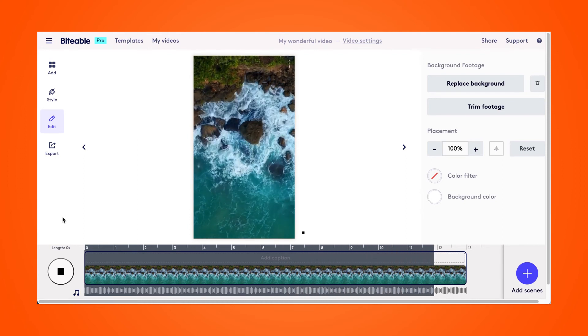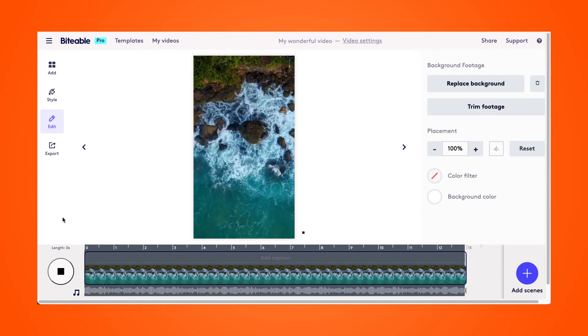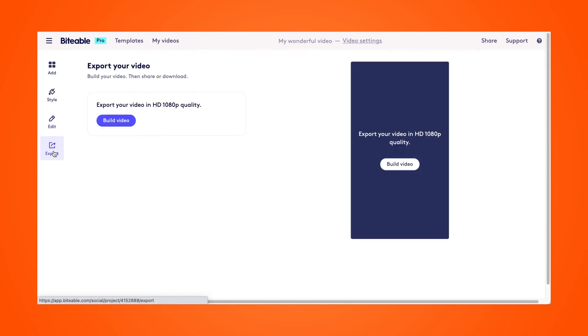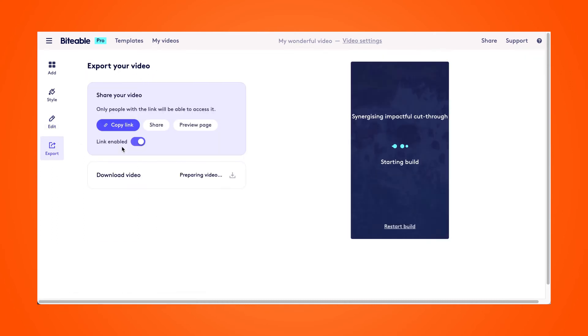If you're happy with the finished product, head over to export, where you can build your video, share it with a link, or download it to your device.